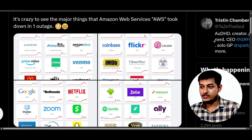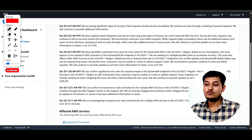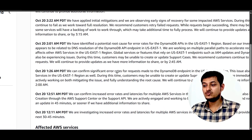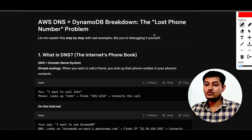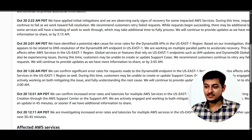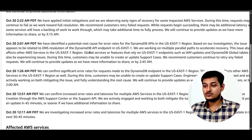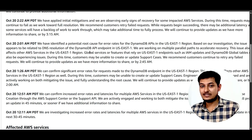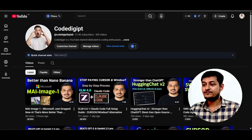Hey everyone, welcome back to another new exciting video. Recently an AWS outage happened and many services went down. AWS has also given an update regarding this issue about what was the root cause. In this video I will discuss the actual root cause with an example so you get a proper understanding of why it happened.